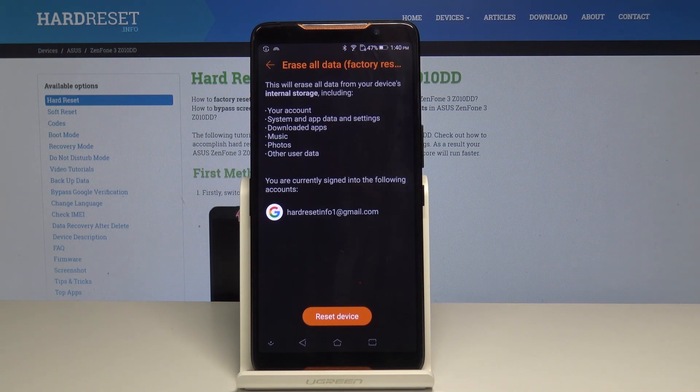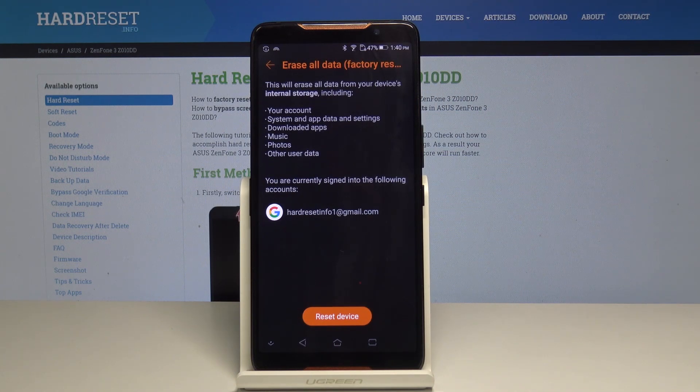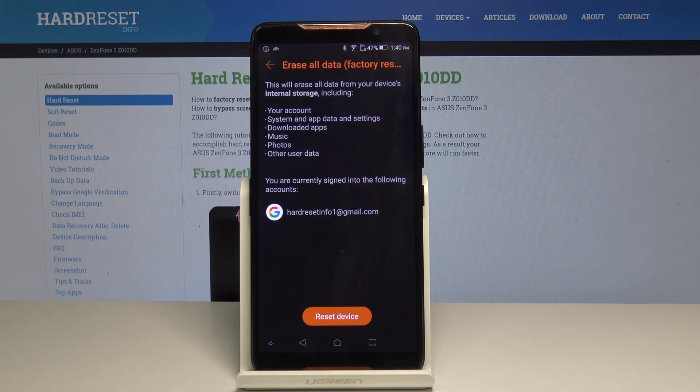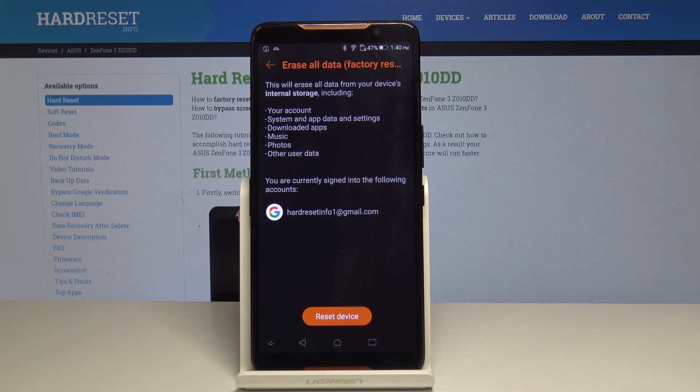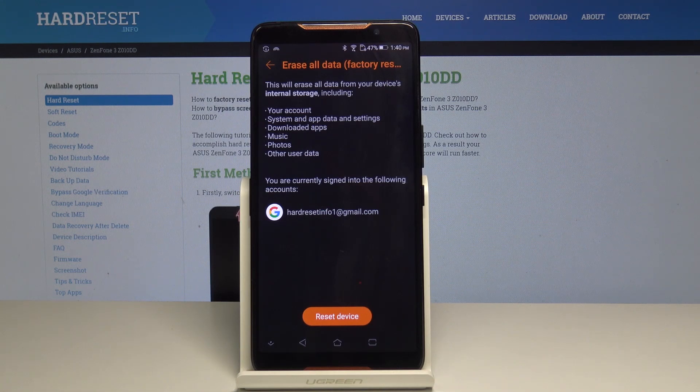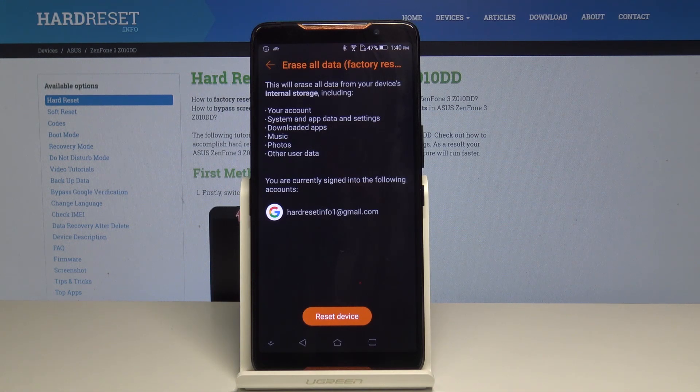You have to be aware that you will lose all details like accounts, system apps and settings data, downloaded apps, music, photos, and other user data. All your personal data will be lost.